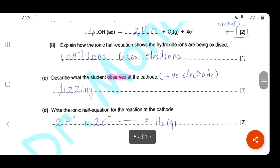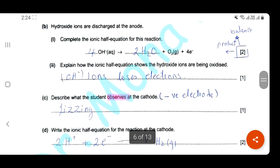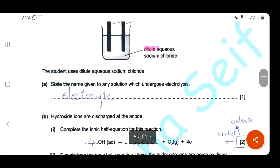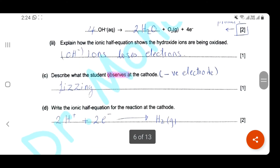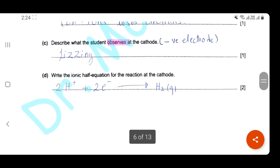Describe what the student observes at the cathode. The cathode is the negative electrode — what you can observe is fizzing of a gas, which is hydrogen gas. Write the ionic half equation for the reaction at the cathode: protons accept two electrons to form hydrogen gas. The observation is fizzing or bubbling of gas.